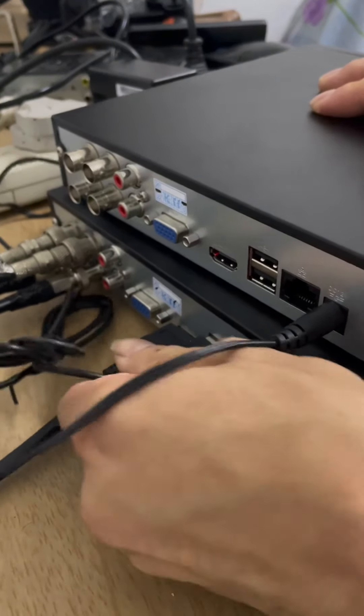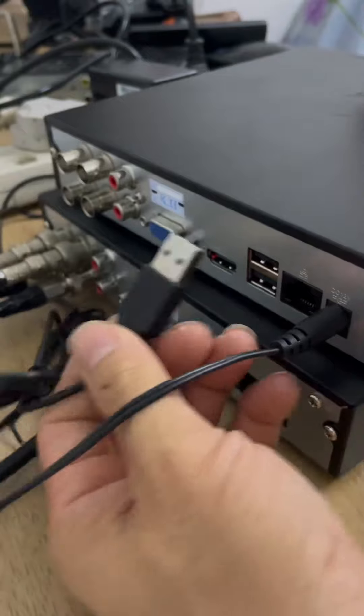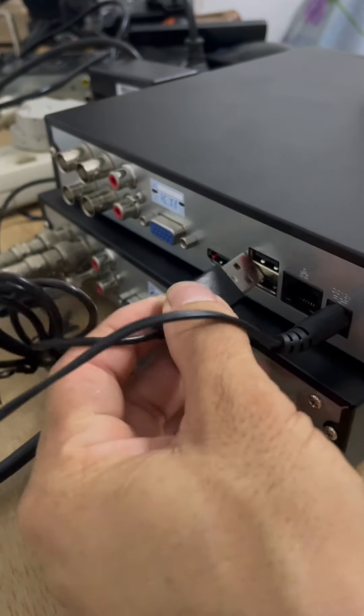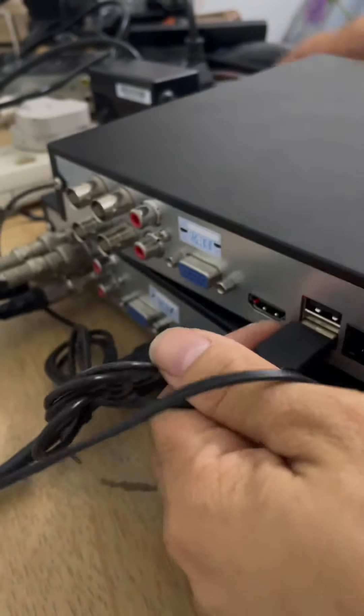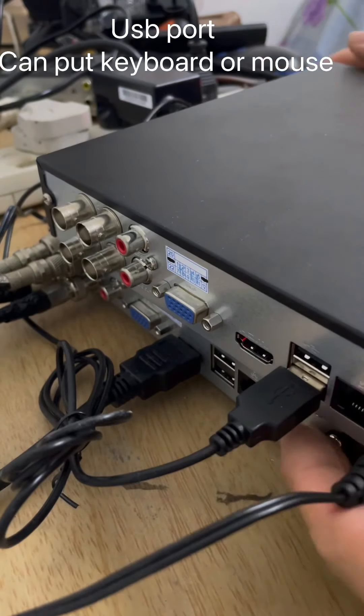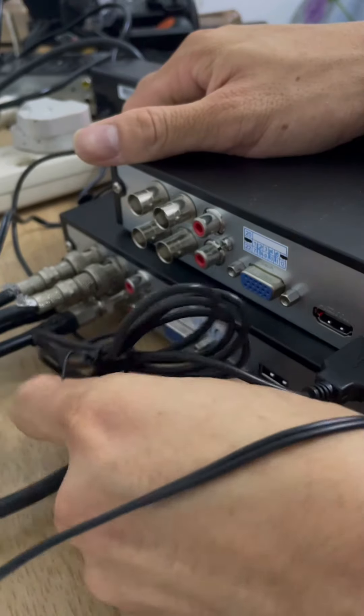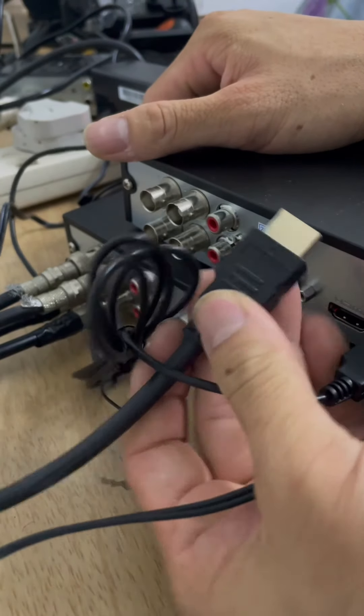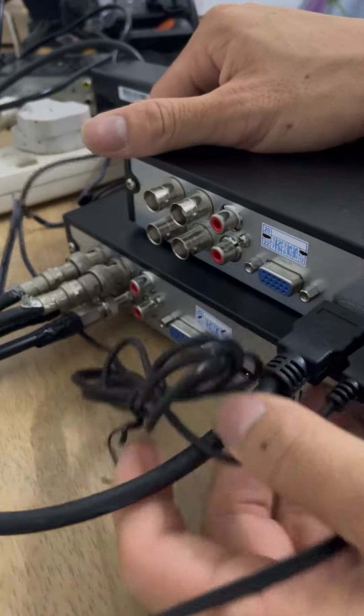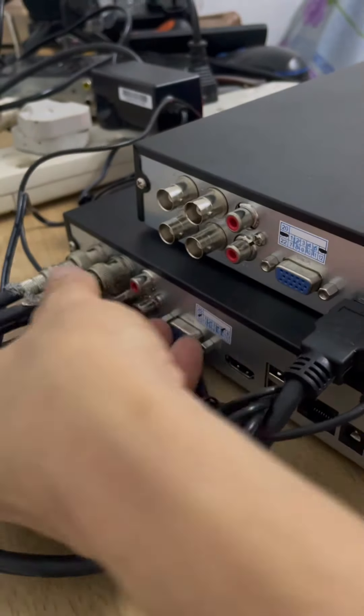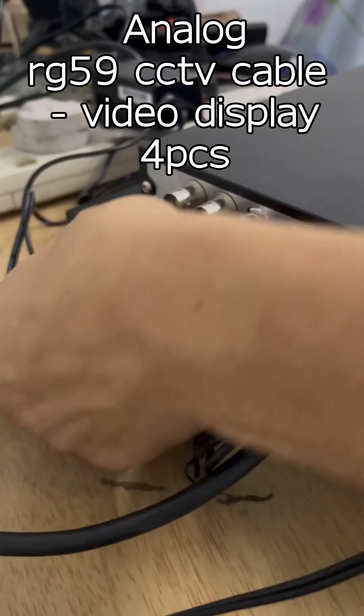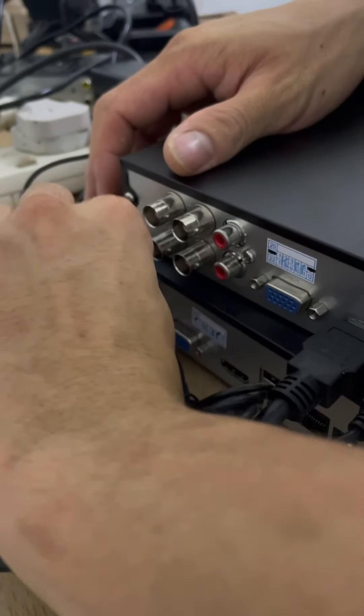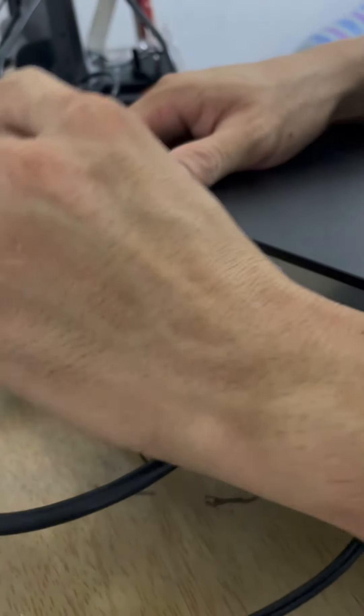USB port. This USB port is mouse, go to mouse. This HDMI port. This is RGB remote. Network cable, it's a computer. I'll do it.